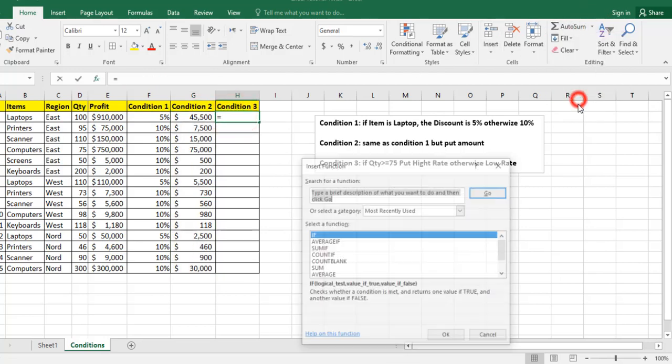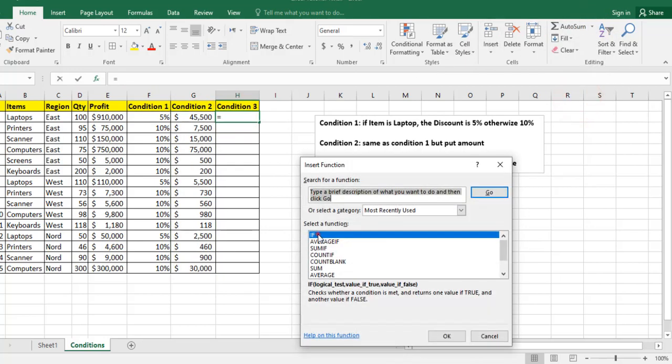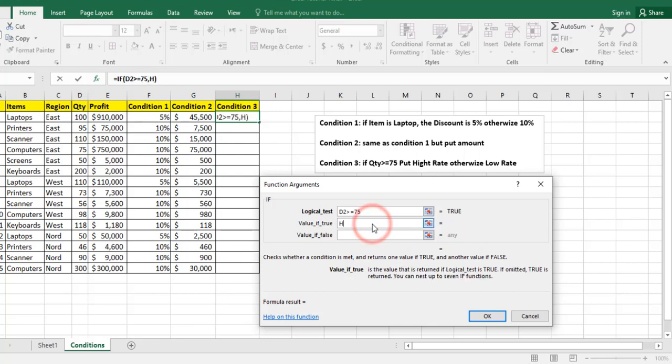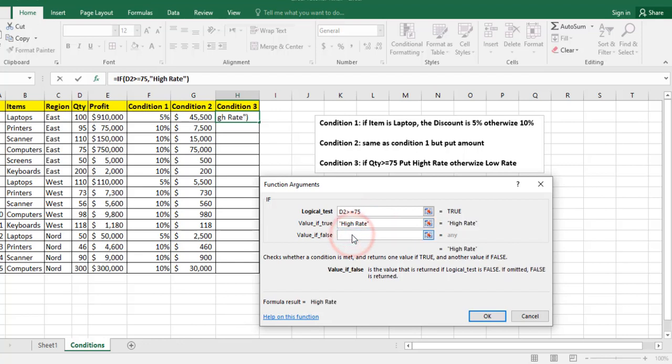More functions, if condition. Now the condition is on quantity, so if D2 is greater than or equal to 75, I need to put high rate, otherwise I need to put low rate.